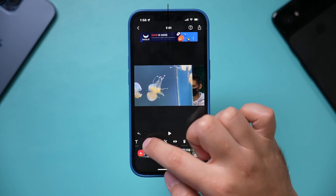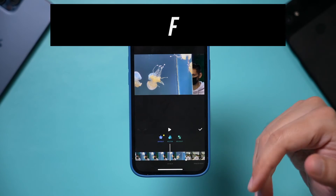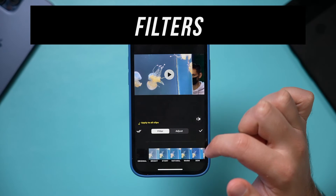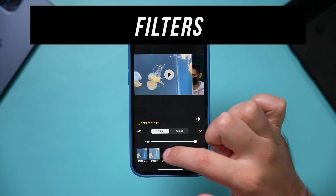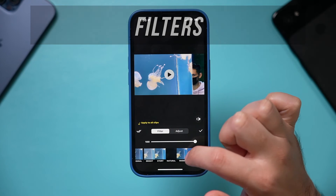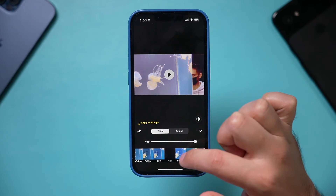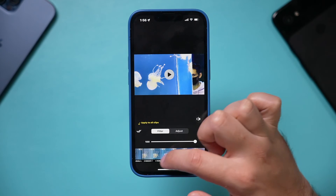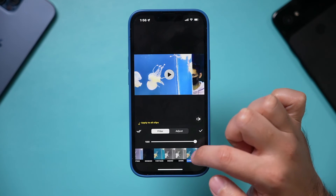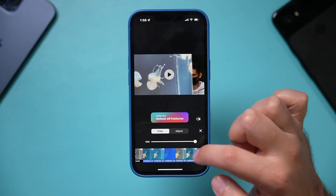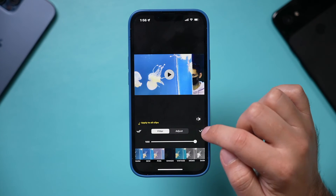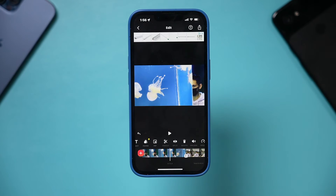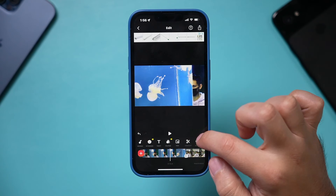Then you have filters. With filters, you can basically change the effect and color of your image — this is probably what you've seen before on social media platforms. Just go ahead and apply them, and press the check mark when you're happy with the filter you chose.